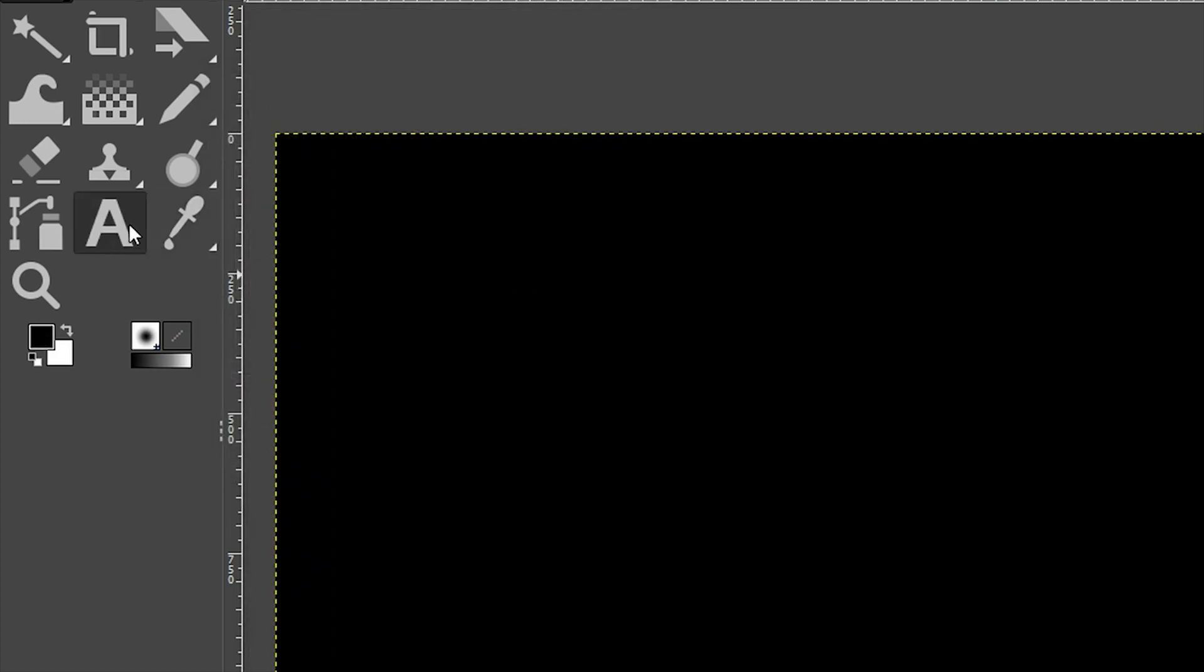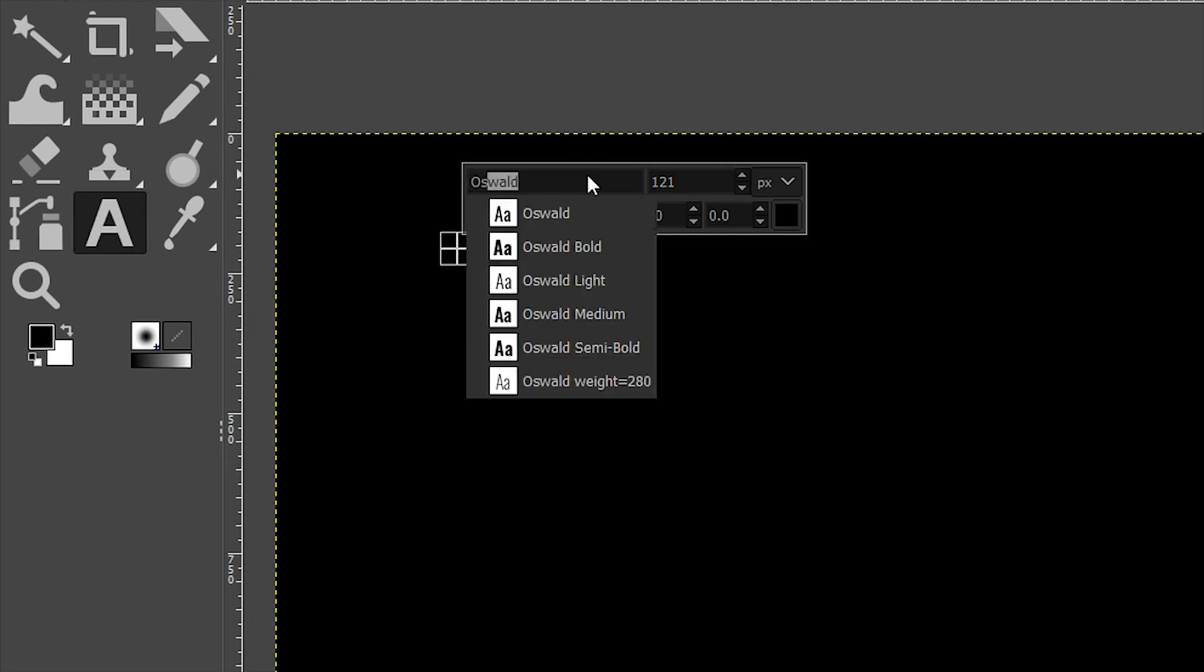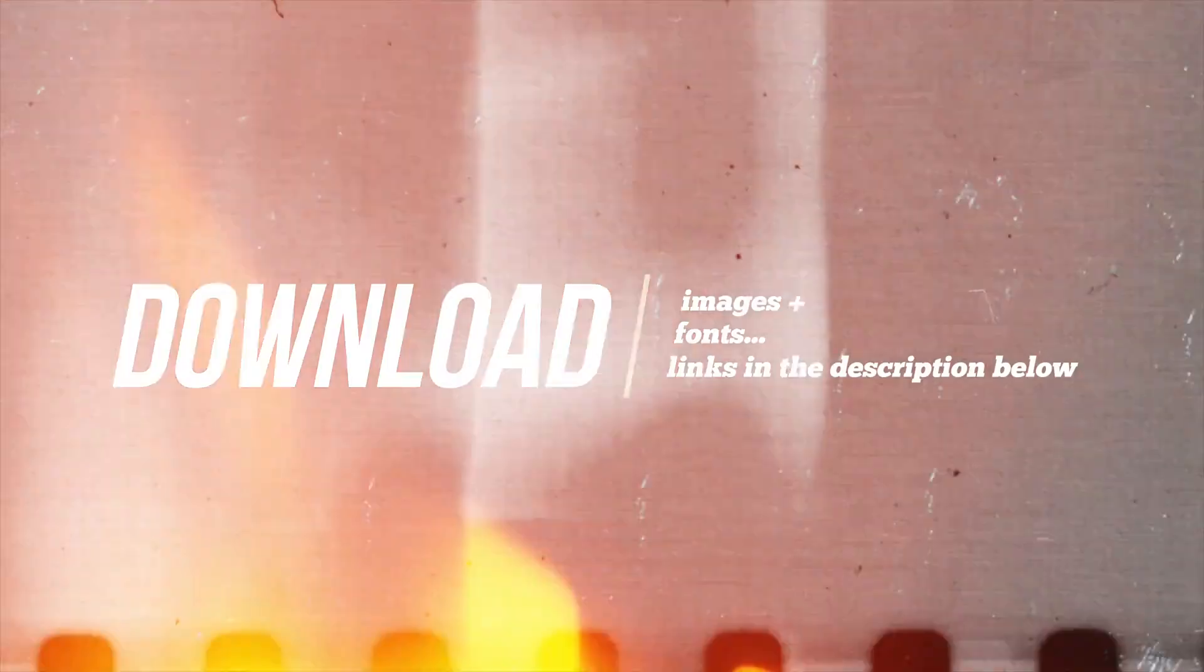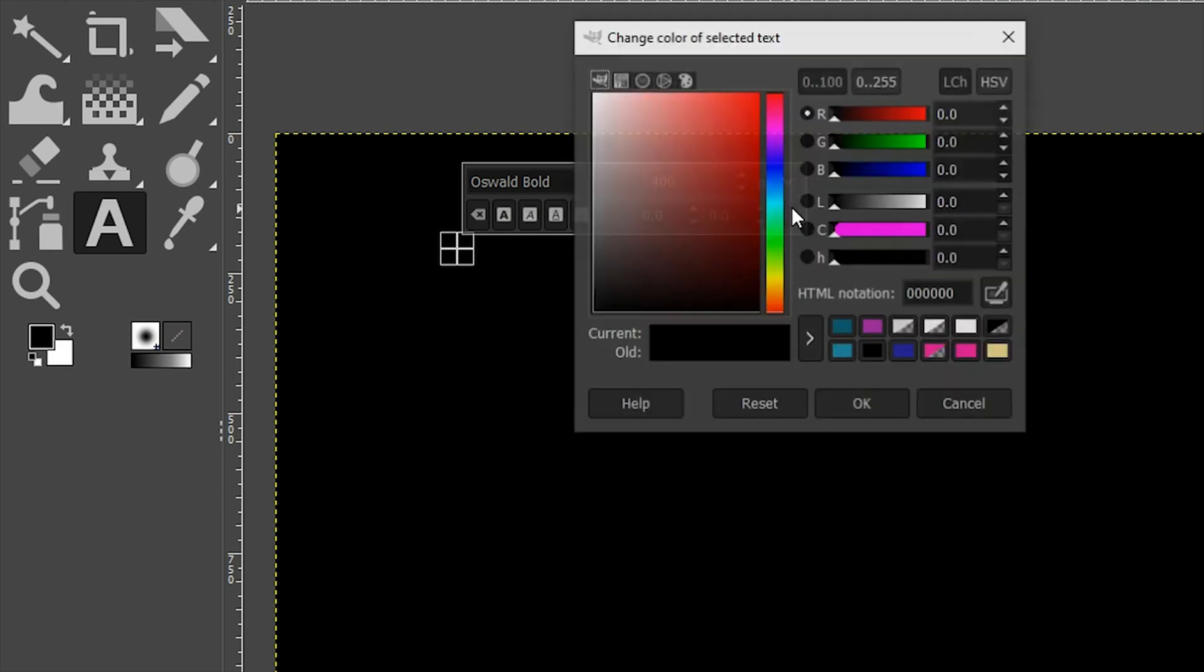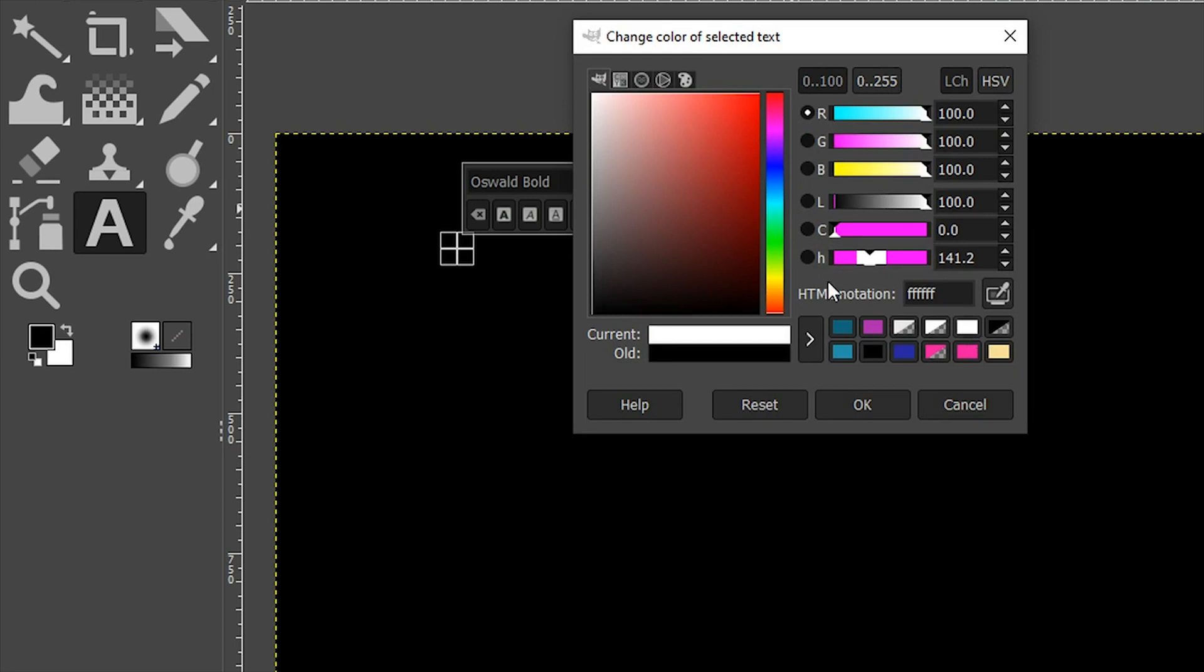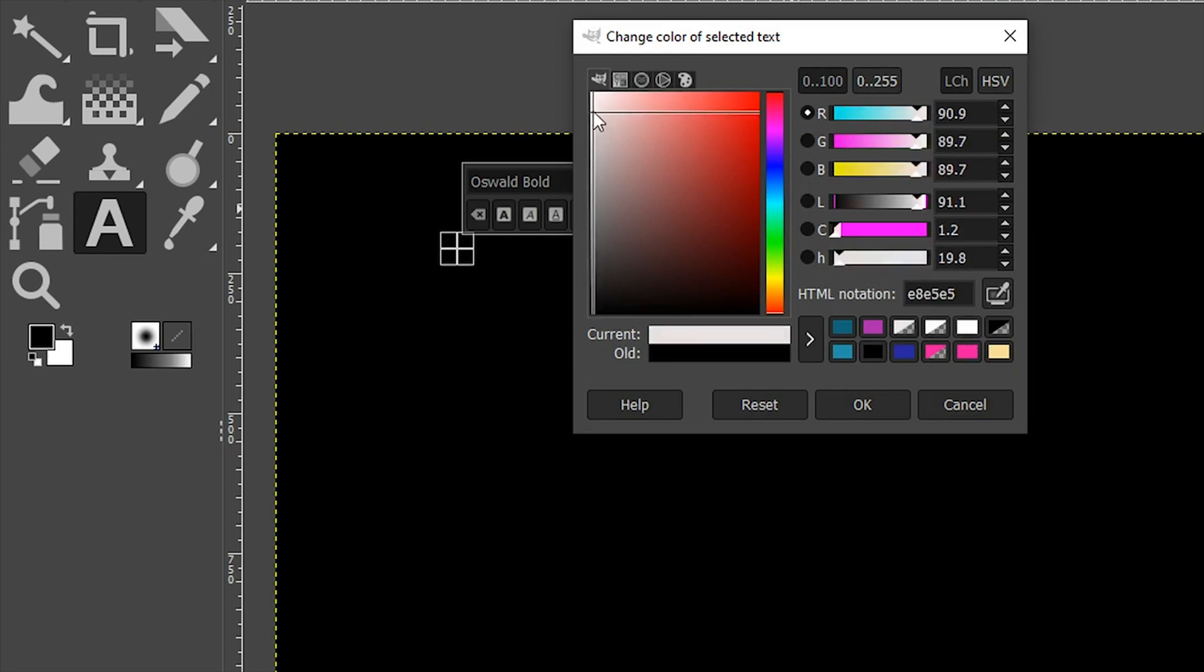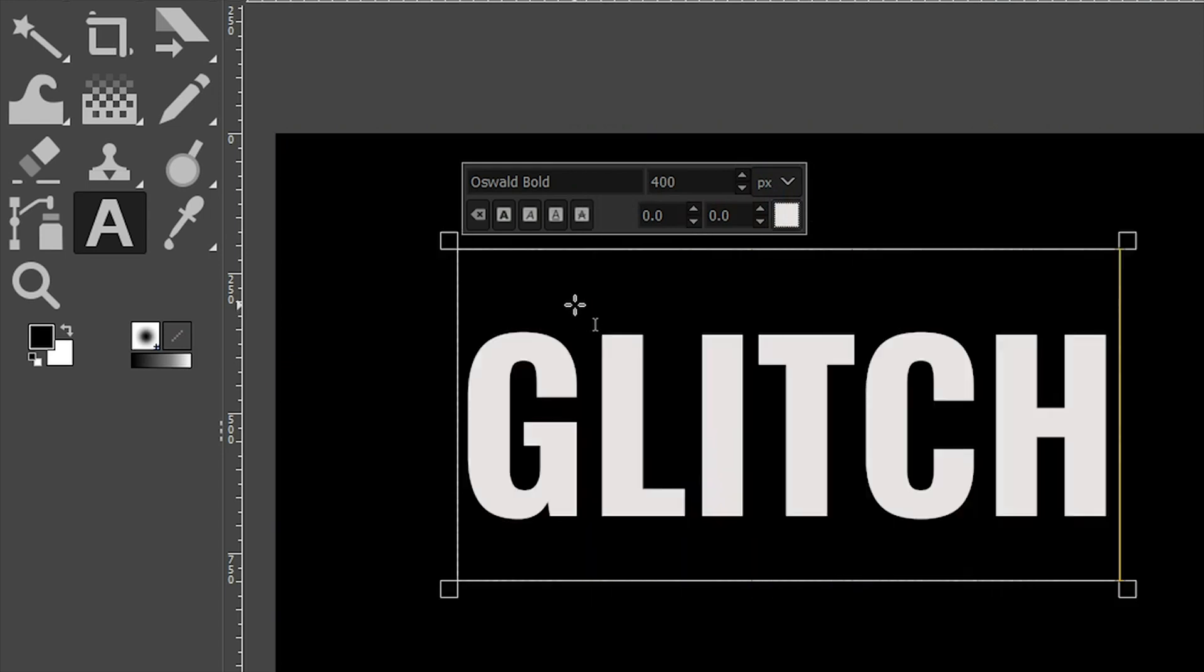Let's grab our text tool now so we can add some content. For the font, I'm going to use a free font called Oswald and I'm going to choose the bold option. If you want to download and use the same font, check out the link in the description below. I'm going to resize this to 400 and set the color to off white. In all caps, I'm going to type out glitch.